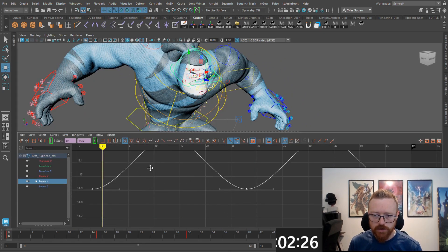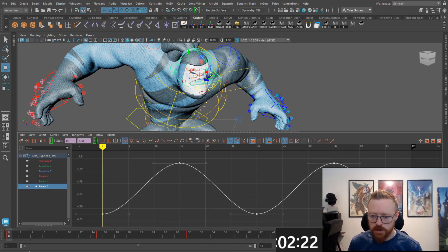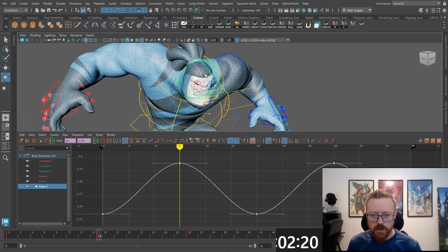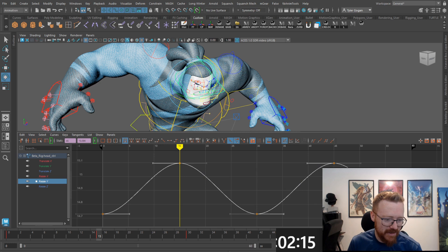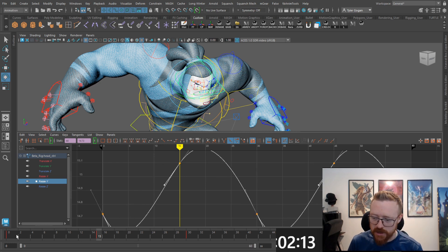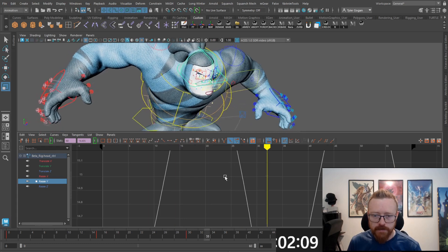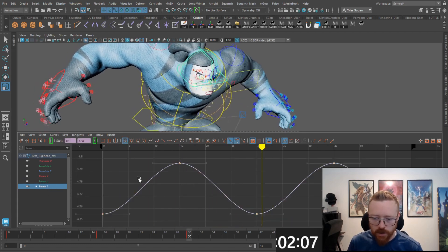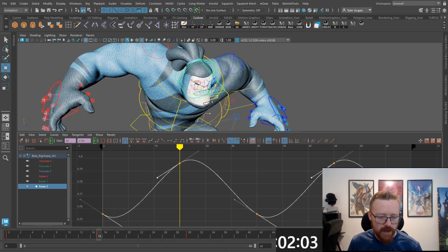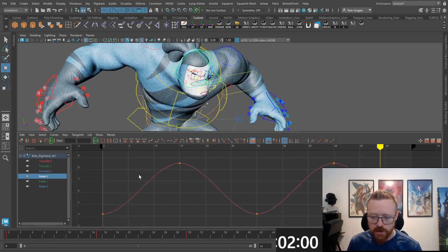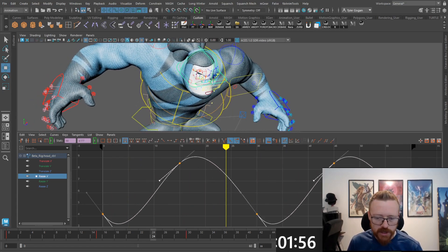We want the same thing to happen to our head, so we're gonna go in here and grab the Z. Going back to the Y — punch that up a bit. Let's go ahead and grab the Z as well, have it go after. We'll also check the X. We're at about two minutes in.